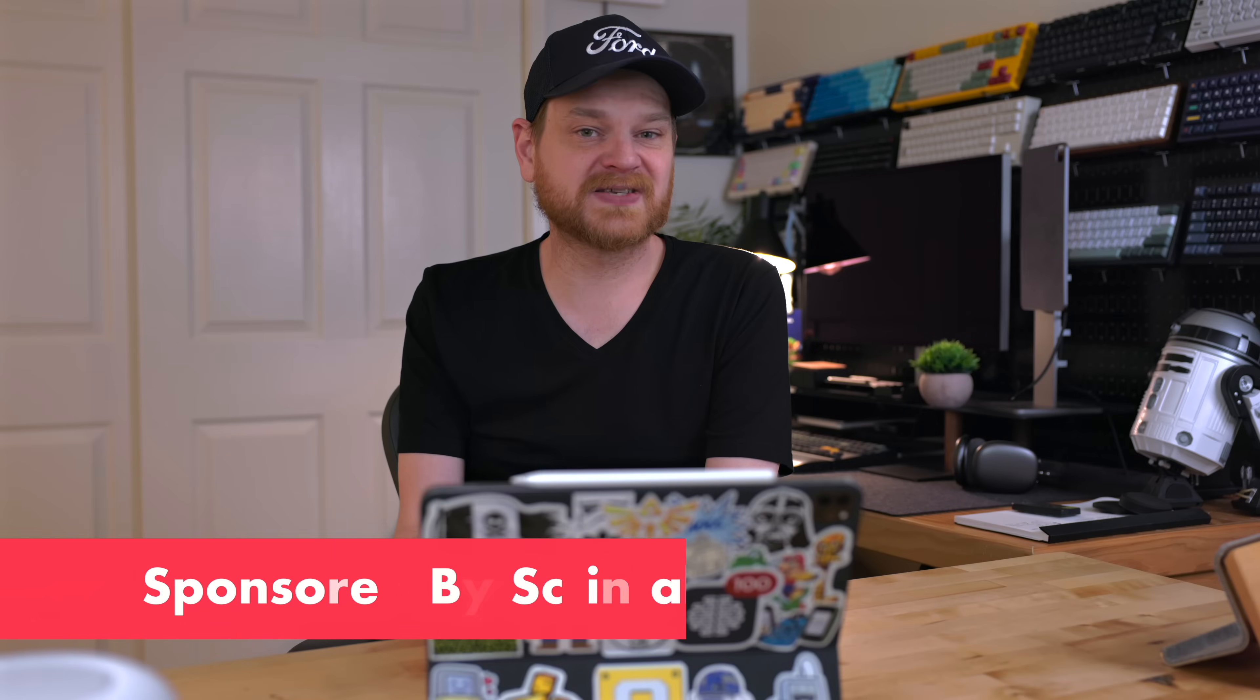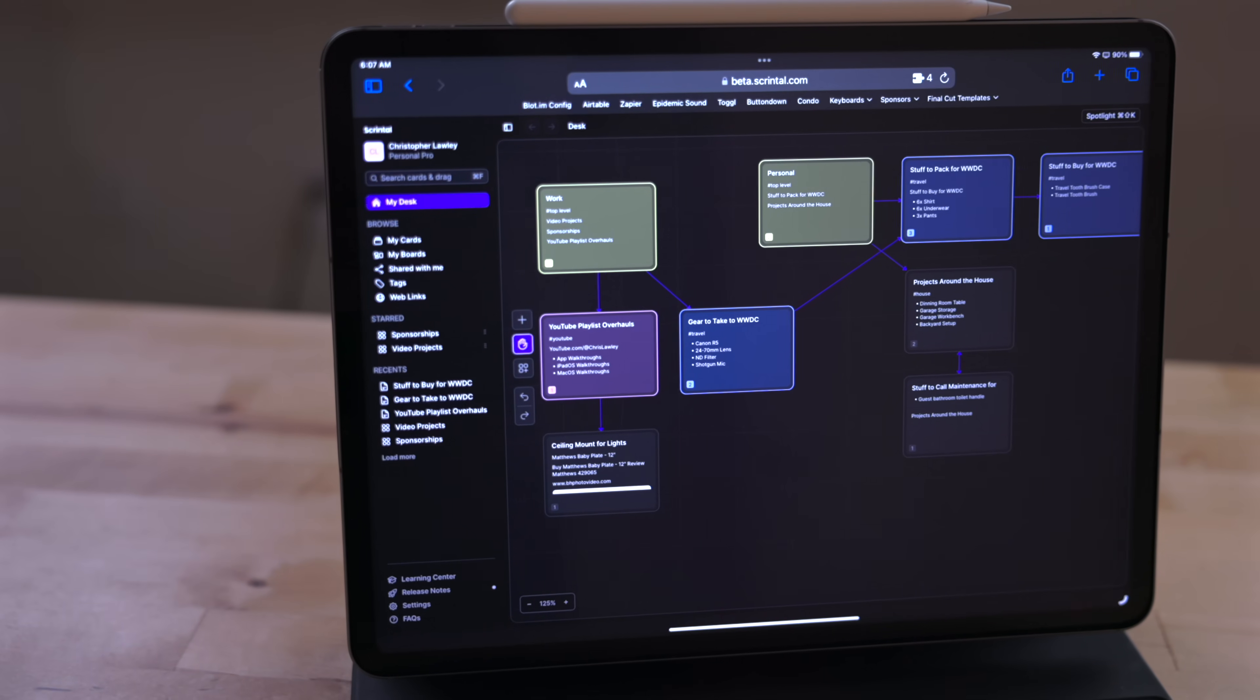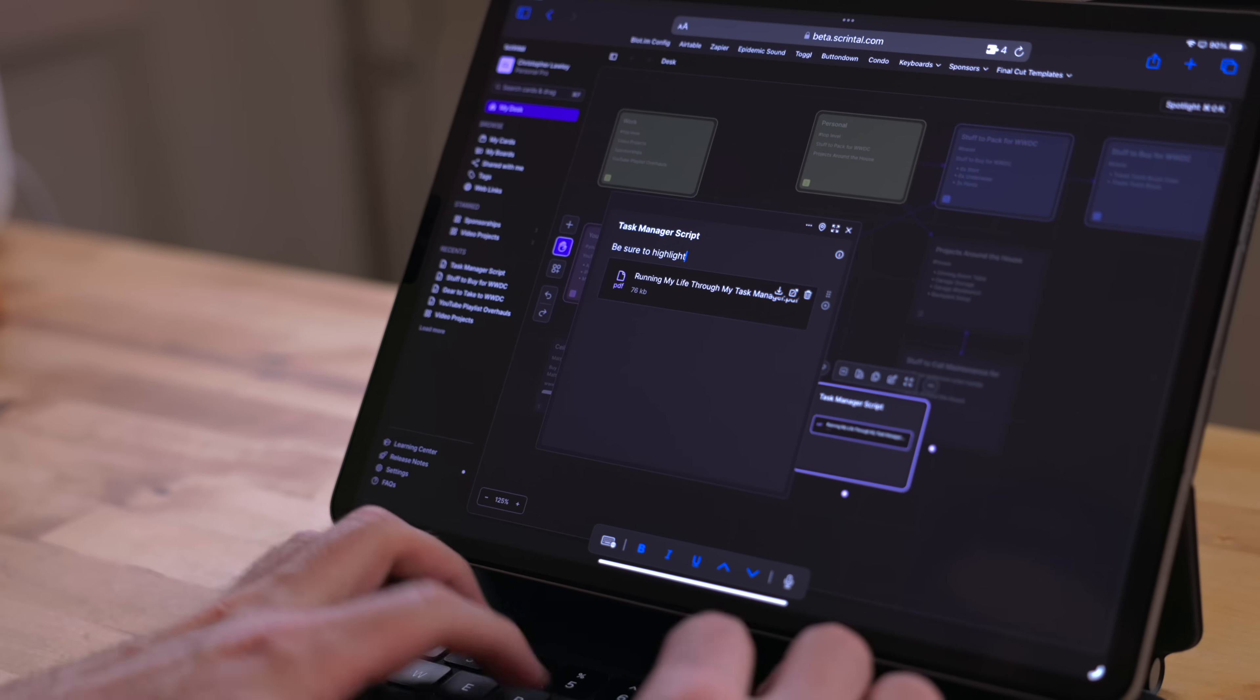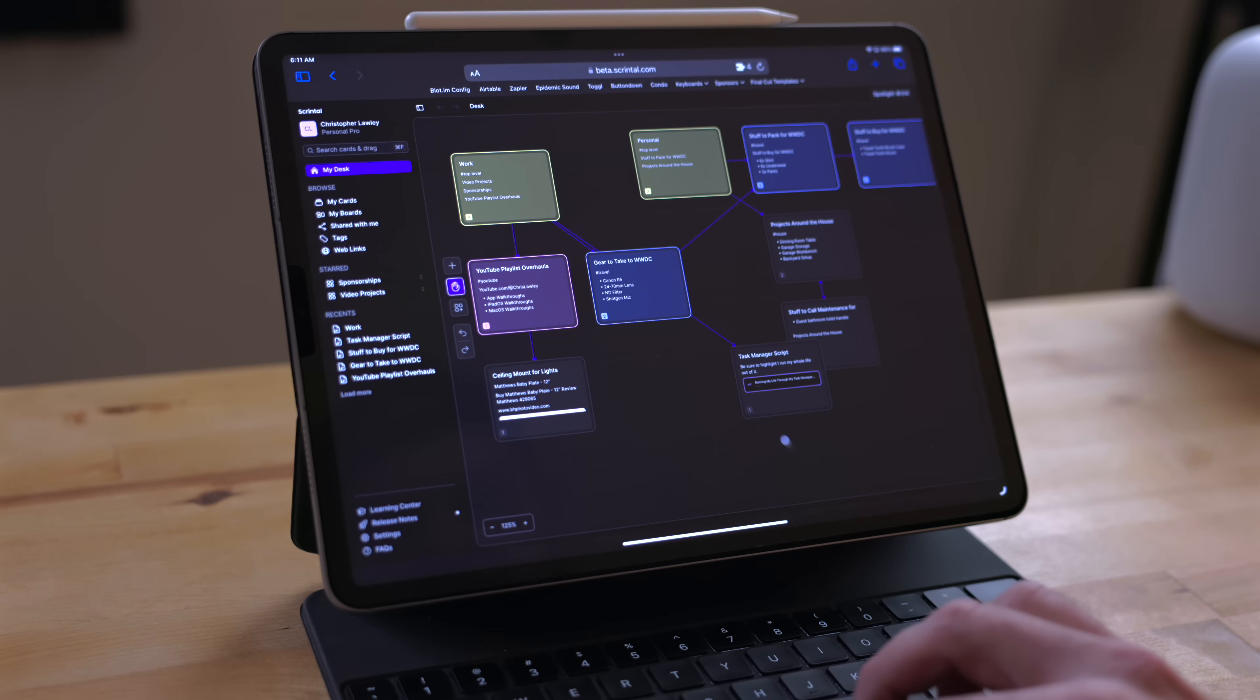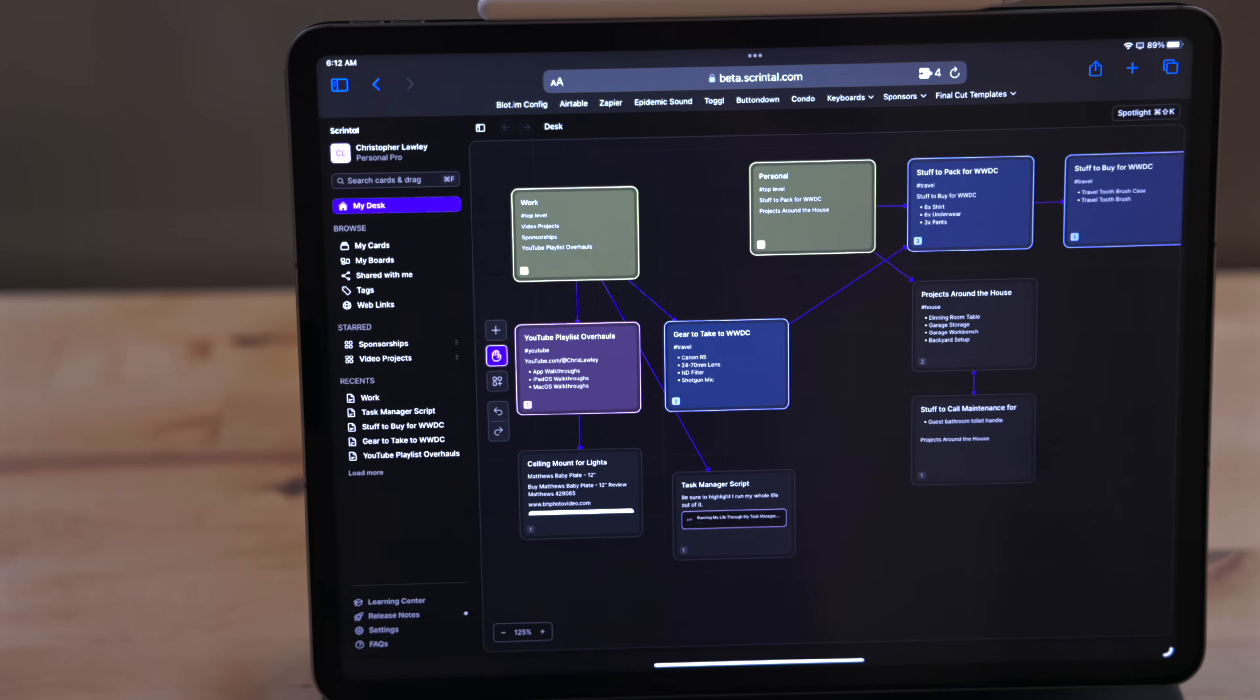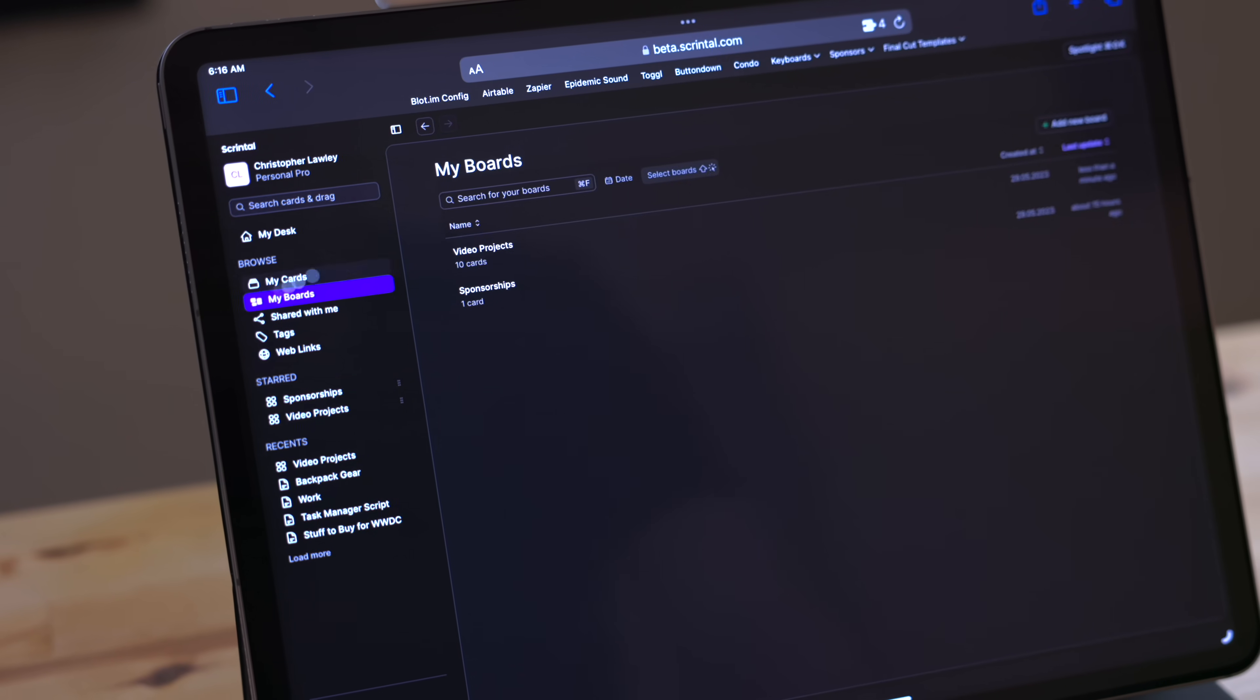This video is sponsored by Scrintle. Scrintle is a visual knowledge management tool. It is a card-based note-taking system. You can add new notes to your board in a card layout. In your note, you can add text, images, links, files, and more. You can link different cards together by using a back-linking system. Hit the plus button and type the name of the card you want to link to. There is a visual connection on your board along with a backlink in the note. The My Desk View is your main starting point. From here, you can build out your stack of notes. You can also create multiple boards as well.